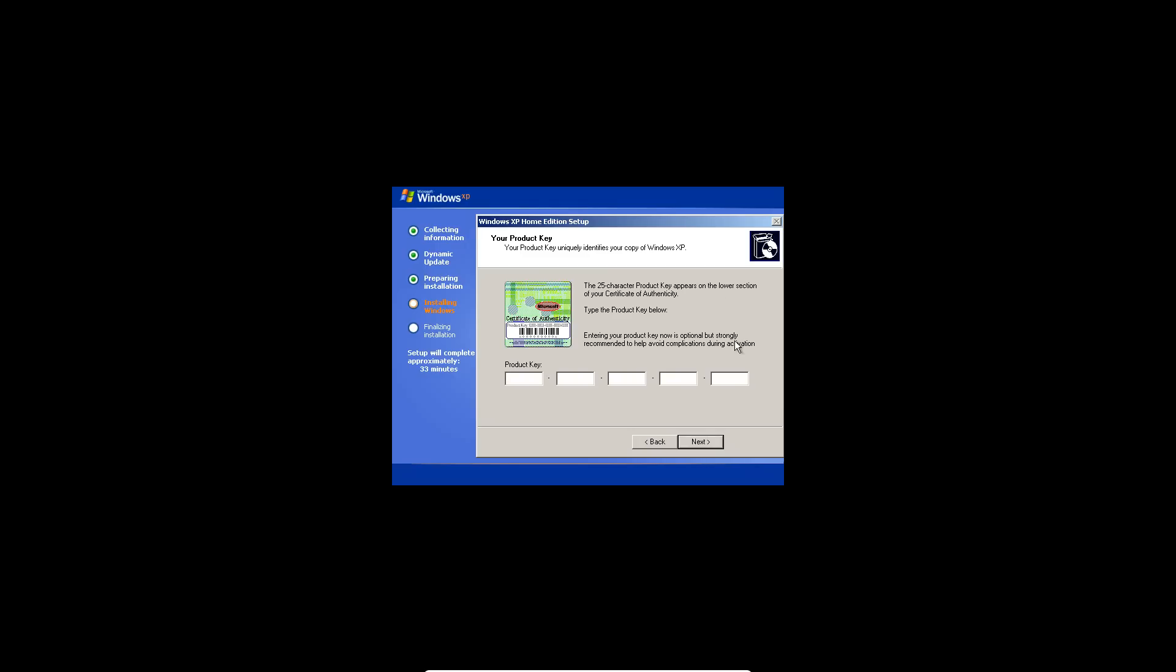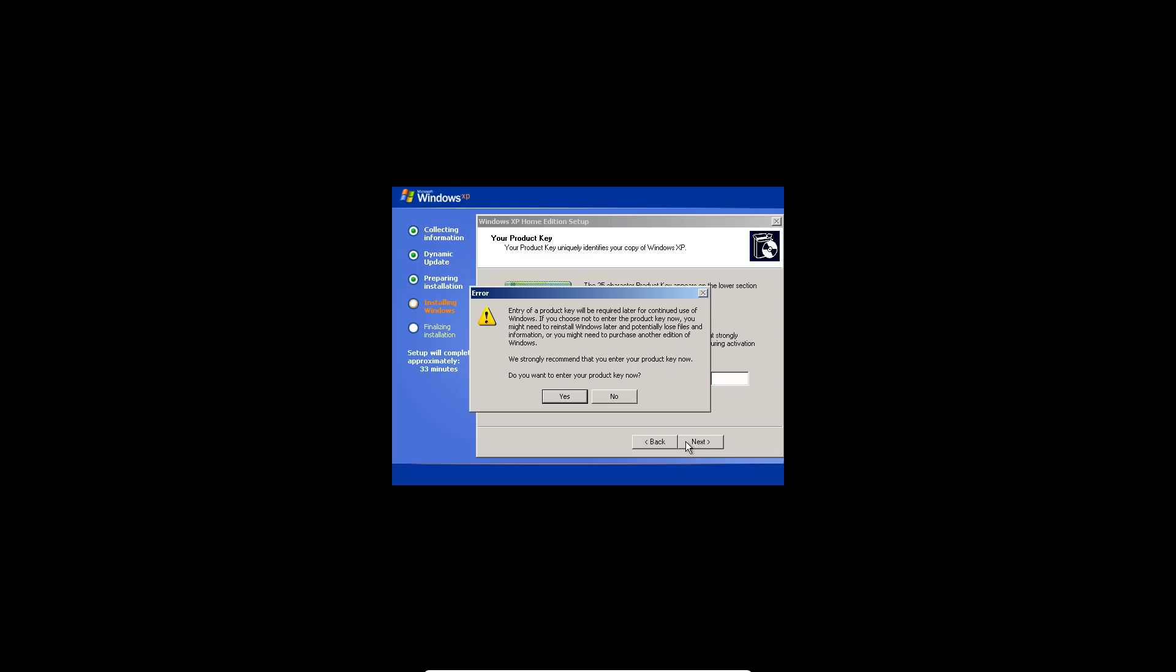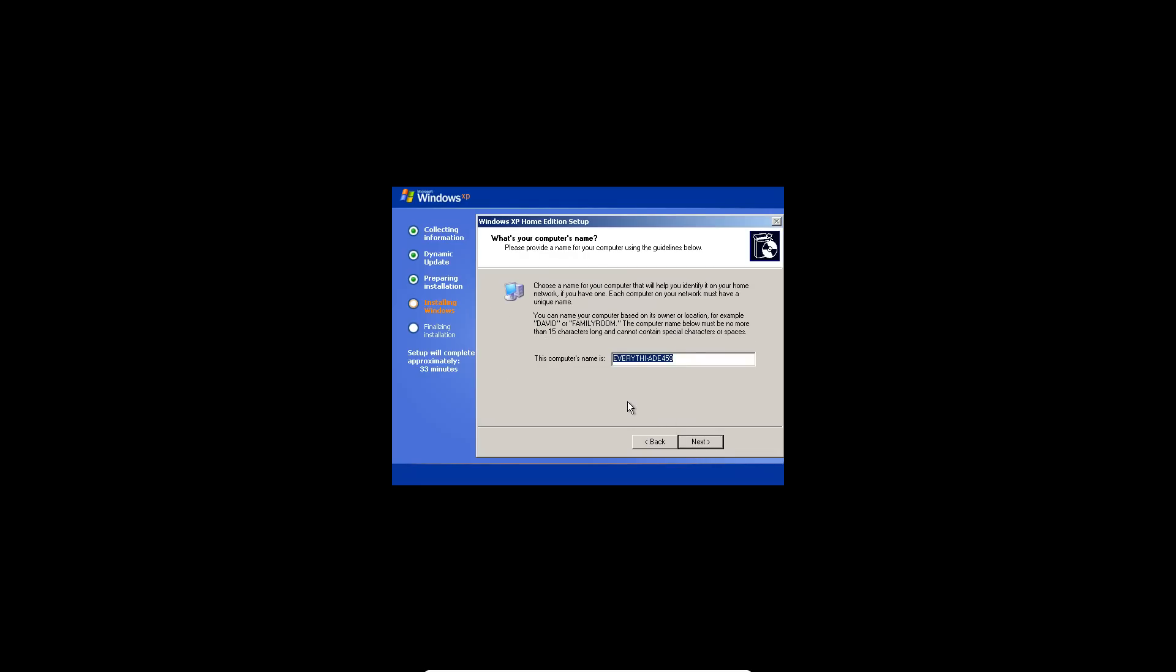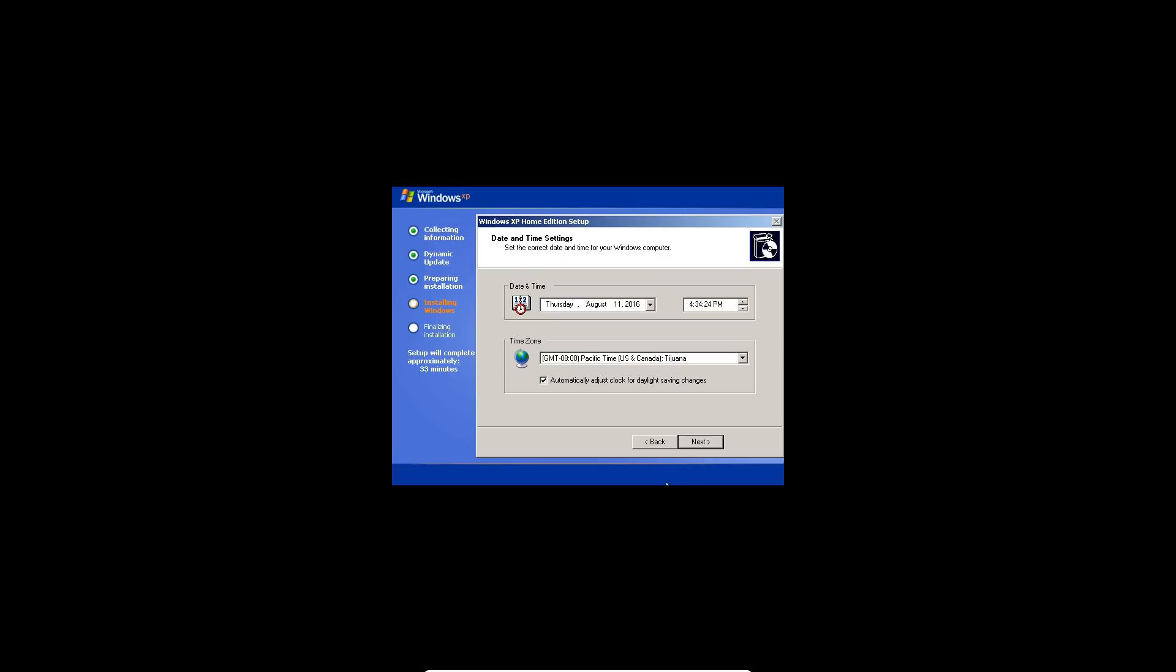Okay, so you actually can skip the product key, I just remembered. You can skip by hitting next and hitting no. Then you type in your computer name. Looks good. Hit next. And then your time zone.